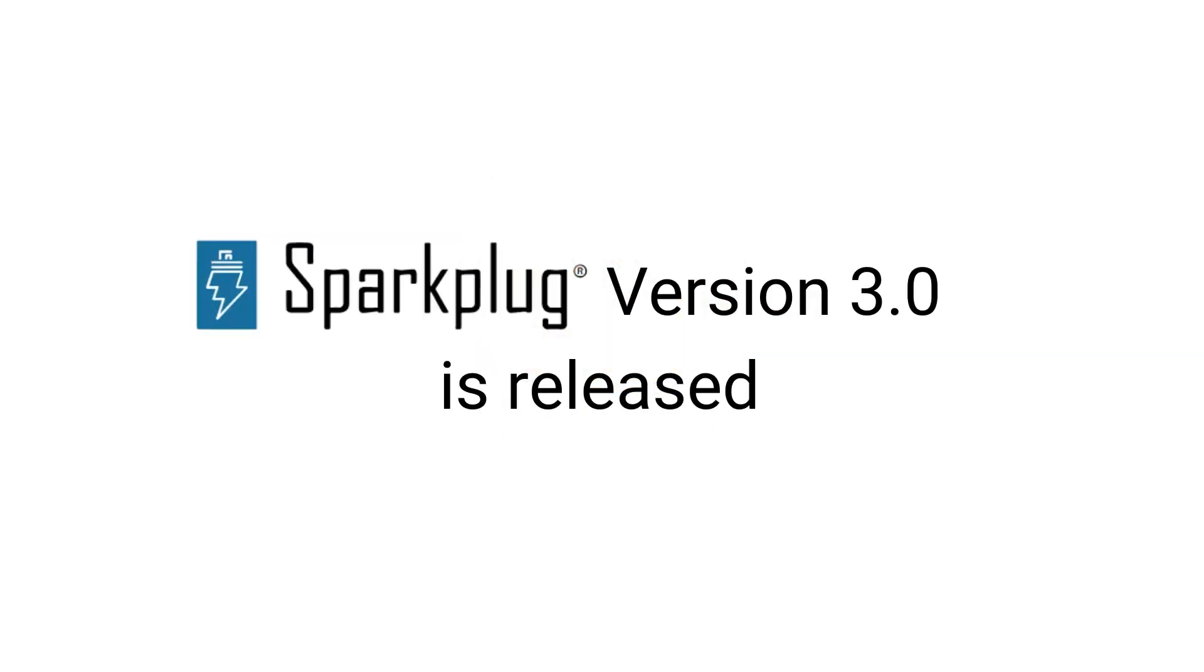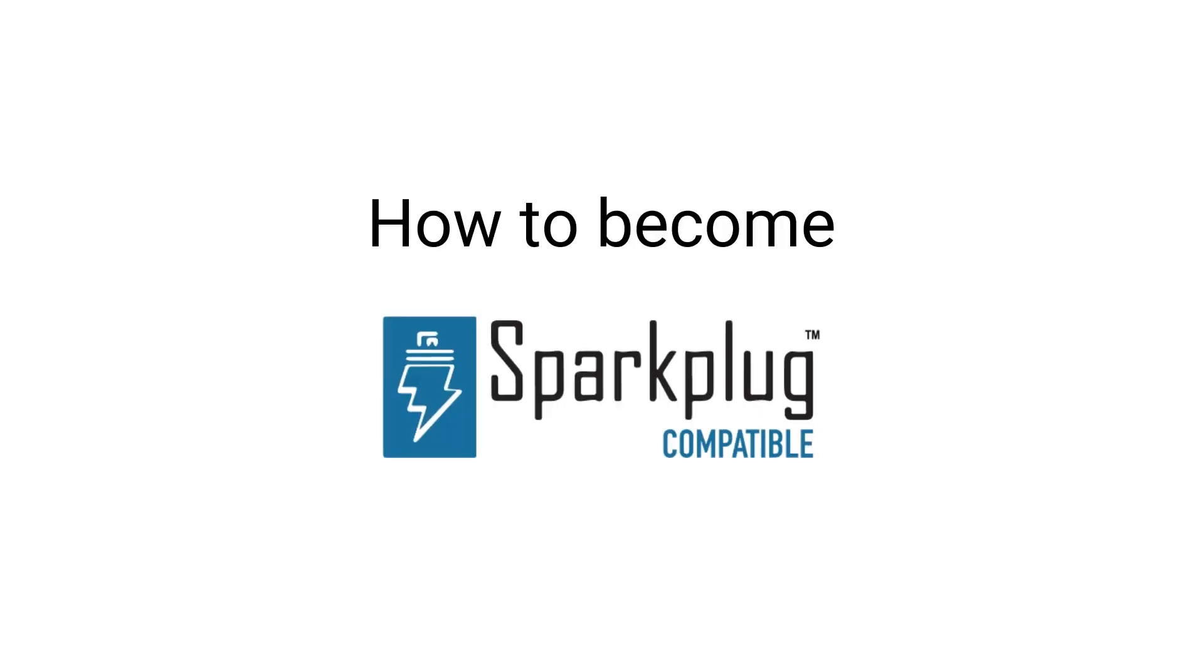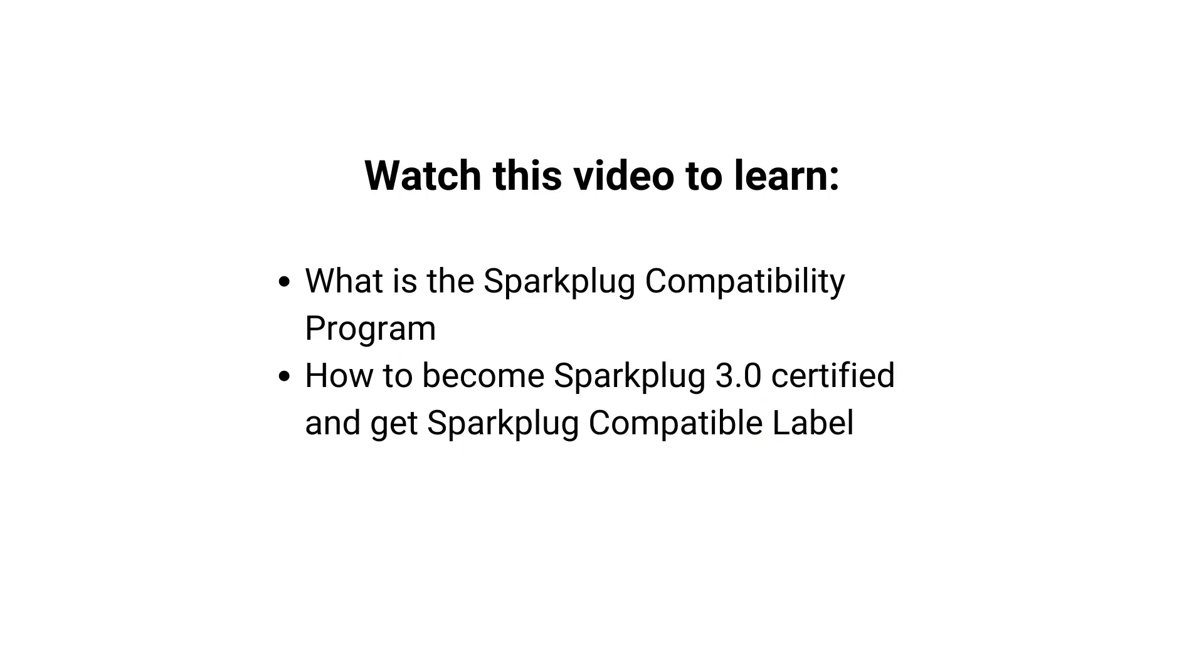Hi everyone! As you might know, Sparkplug 3.0 is released and Sparkplug compatibility program is part of it. So here's the question: How to become Sparkplug compatible? This video is a step-by-step guide on the Sparkplug compatibility program and how to become Sparkplug 3.0 certified. Let's get started!